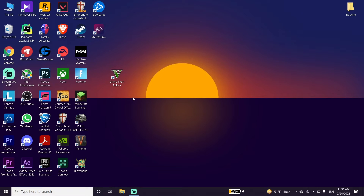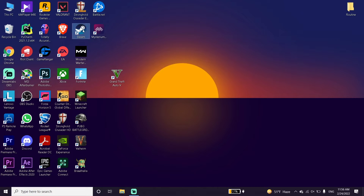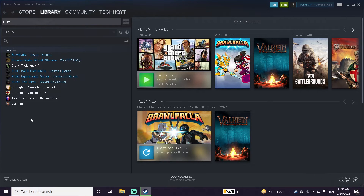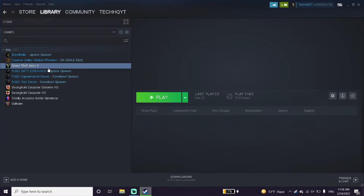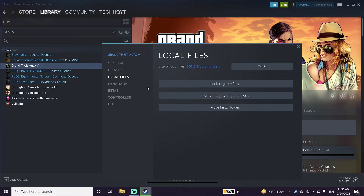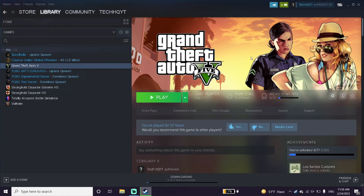You can also fix this issue by verifying your game files. Open your game launcher — Steam or Epic Games — and right-click on GTA 5. Go to Properties, click Local Files, then click Verify Integrity of Game Files. This is the last method I know to fix GTA 5 or GTA Online lag, stuttering, or FPS drops.